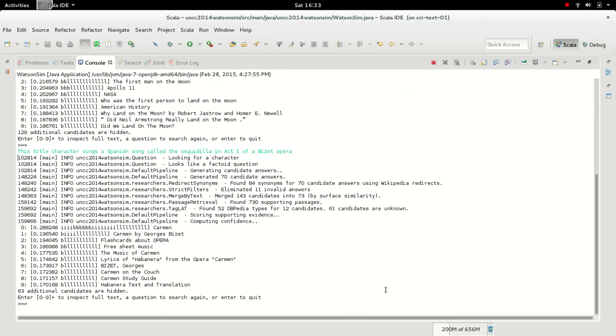Okay, so in this case it guessed Carmen, which was correct. So let's give it another question, probably something you would guess to be easier.